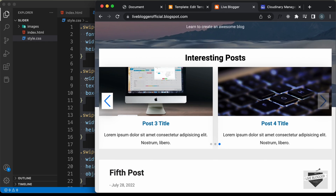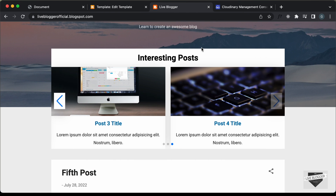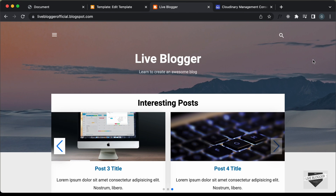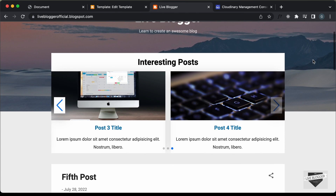That's basically how you can add a slider to your Blogger website. I will leave the link of the source code in the description. If you have any doubts, you can ask in the comments below. If you like this video, please click the Like button and subscribe to this channel to get the latest video updates. Thanks a lot for watching, have a nice day.